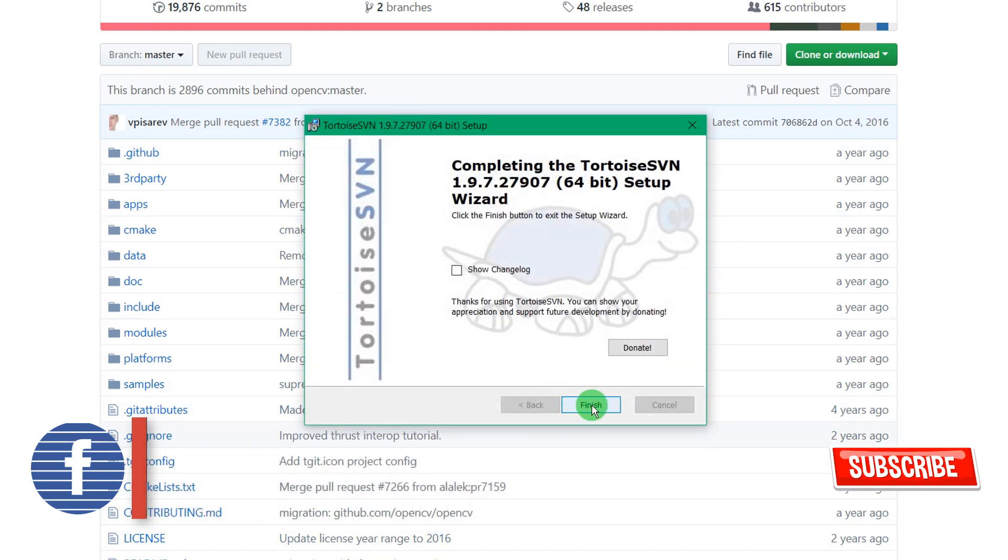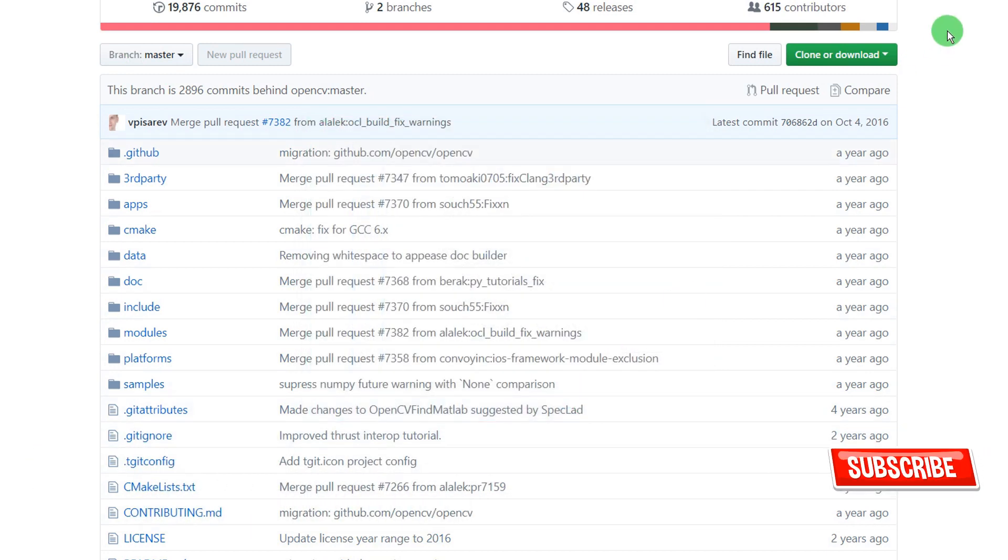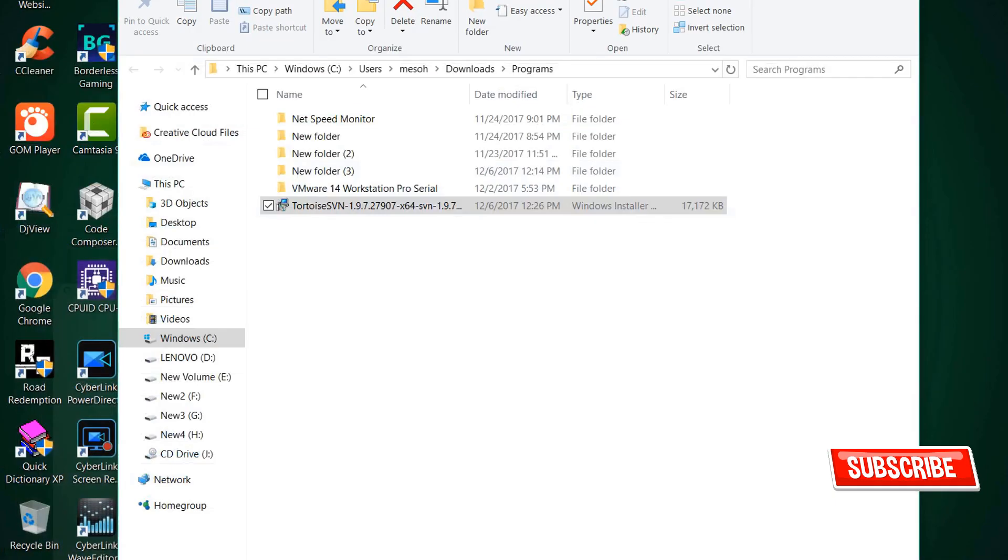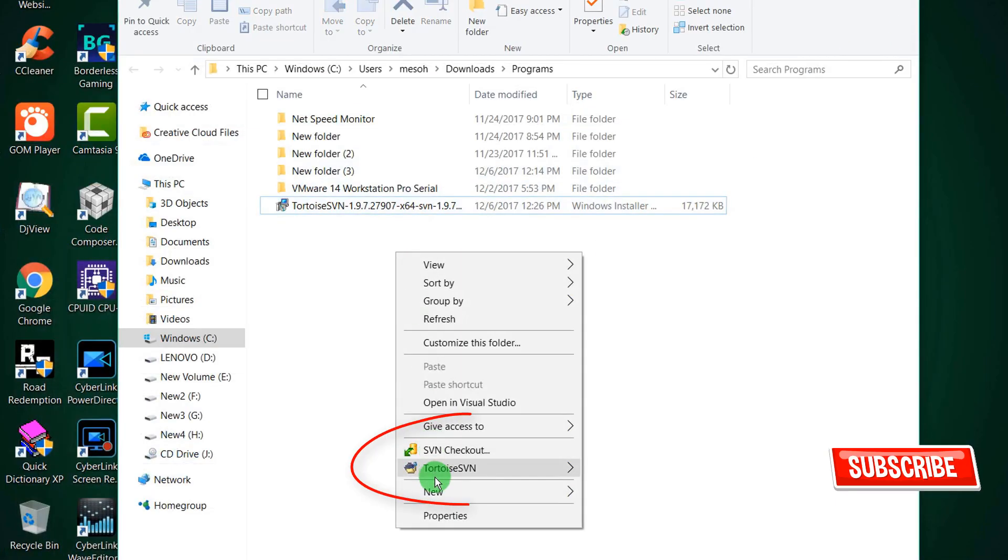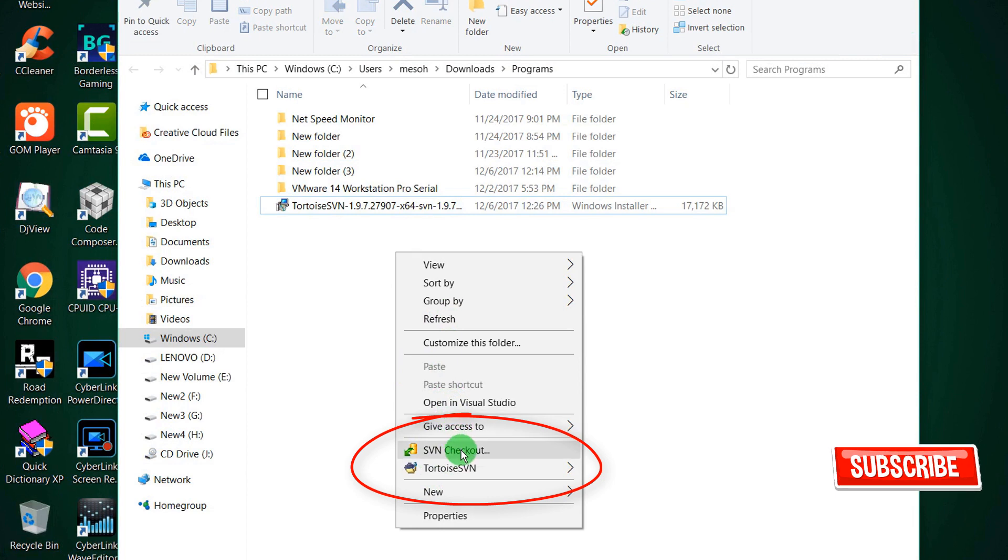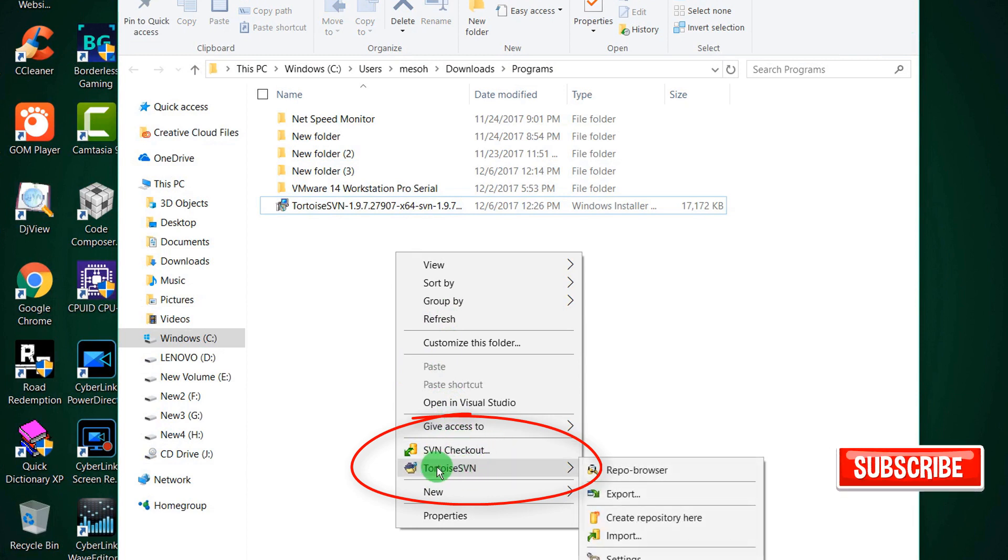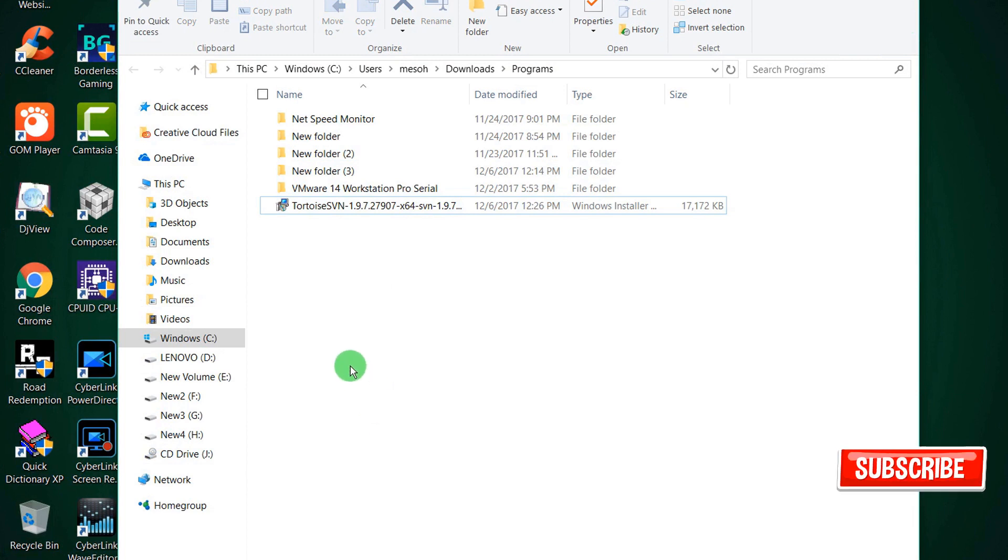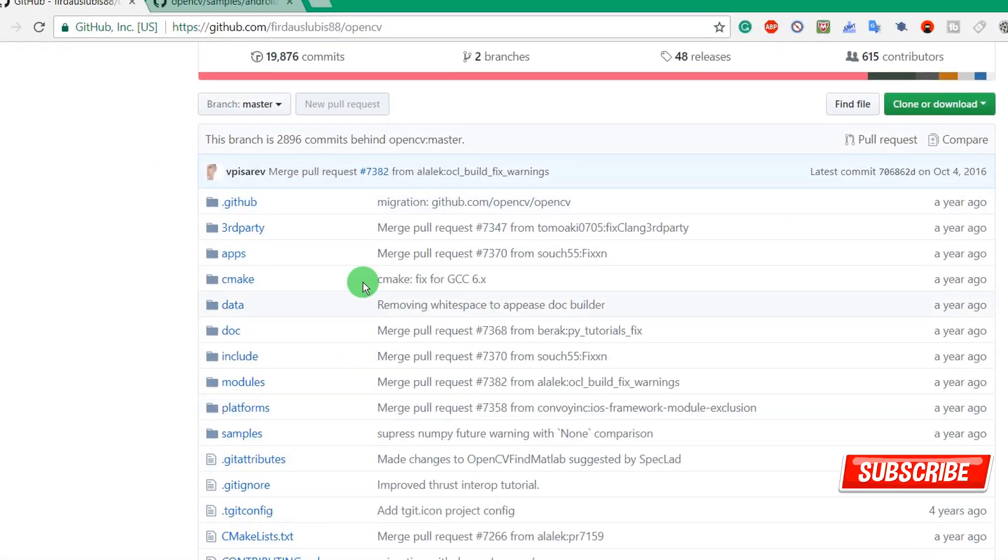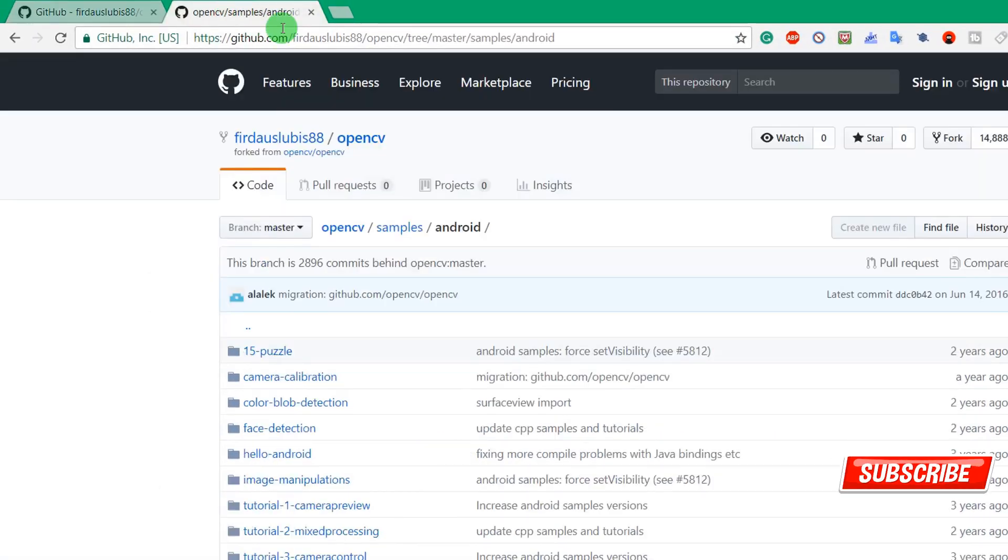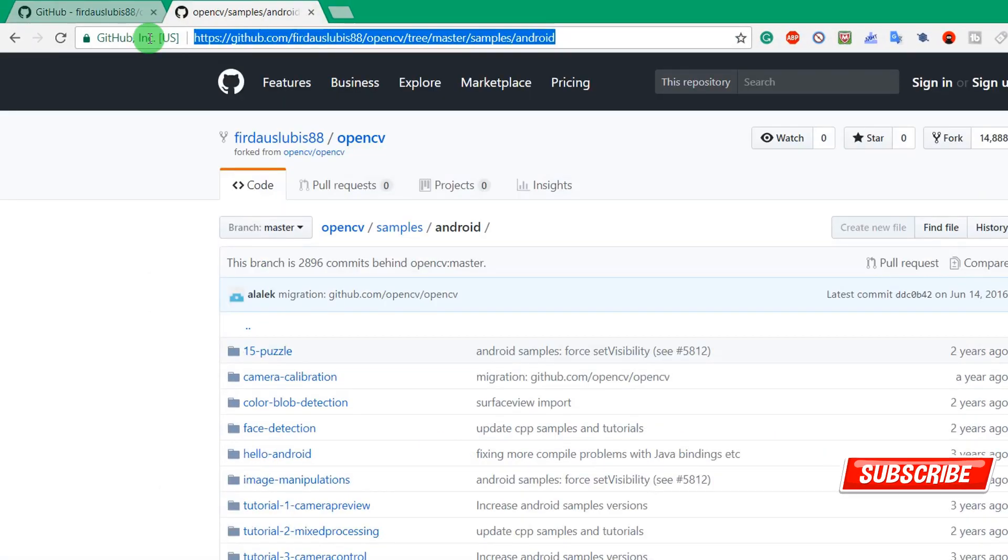After install, you can find that there are two options on the right context menu, that is checkout and TortoiseSVN. Before using this option, we need to copy that thing, the subfolder path.